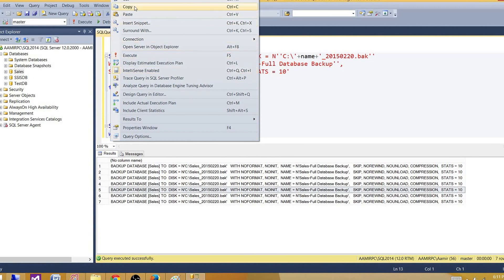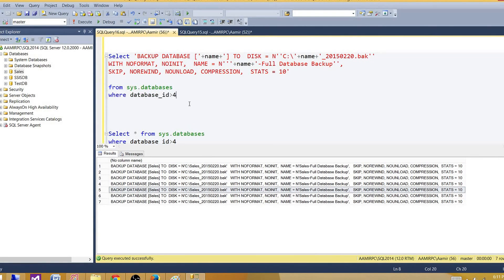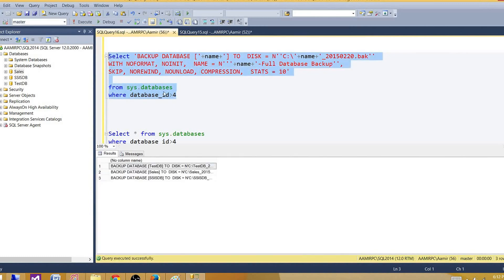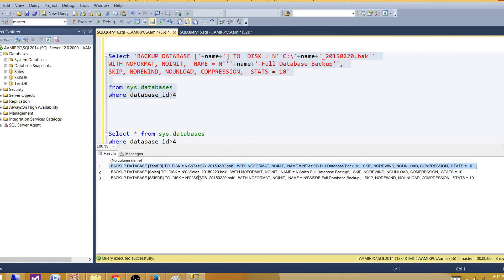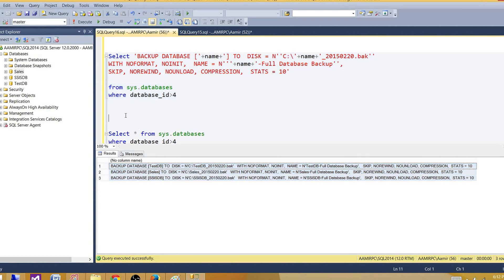Right now there is no filter, so I'm going to put a filter as well because we want to generate the backup only for the user databases. If I want to generate for all the databases, I don't have to put this where clause.